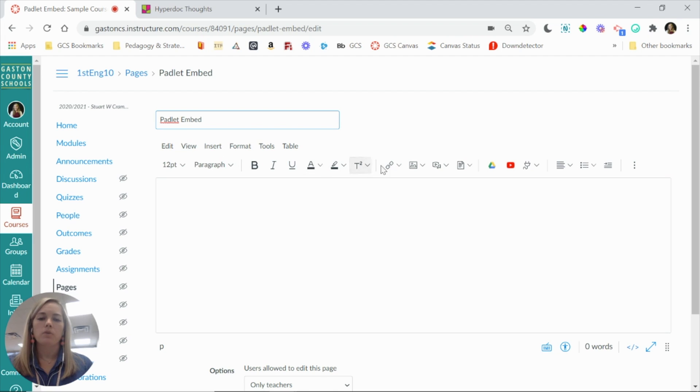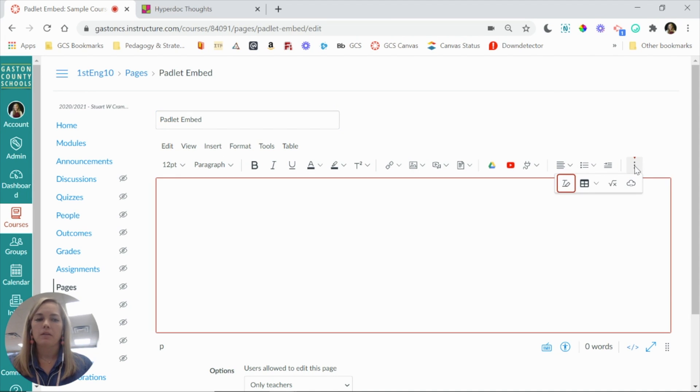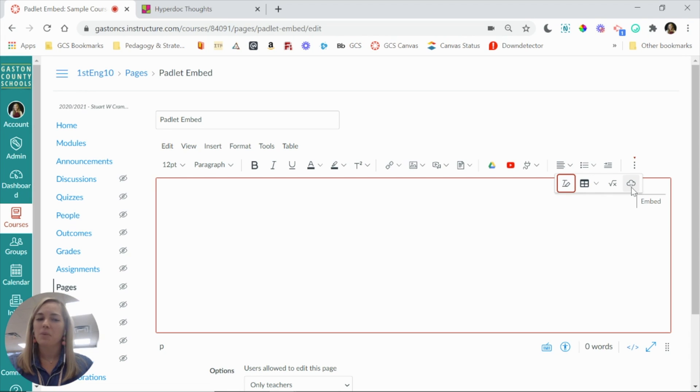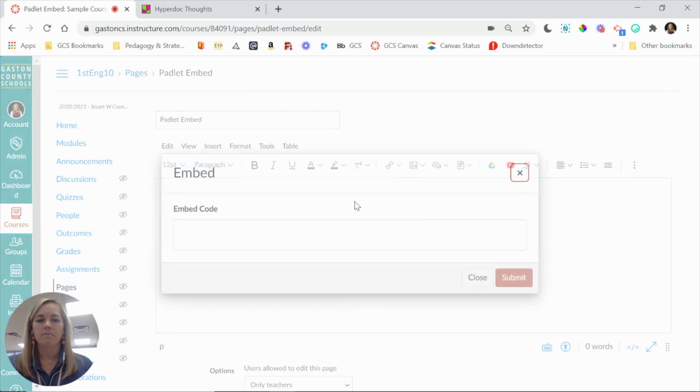So what you're going to do in your toolbar here is come all the way to the right, and you may need to click the three-dot menu because what you're looking for is this cloud icon, and it's really small, but it actually has those two little carrots like we saw on Padlet. So you're going to click that.